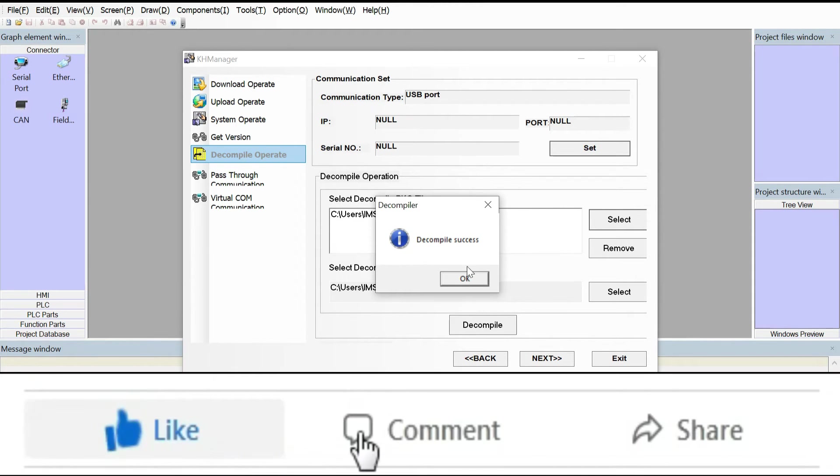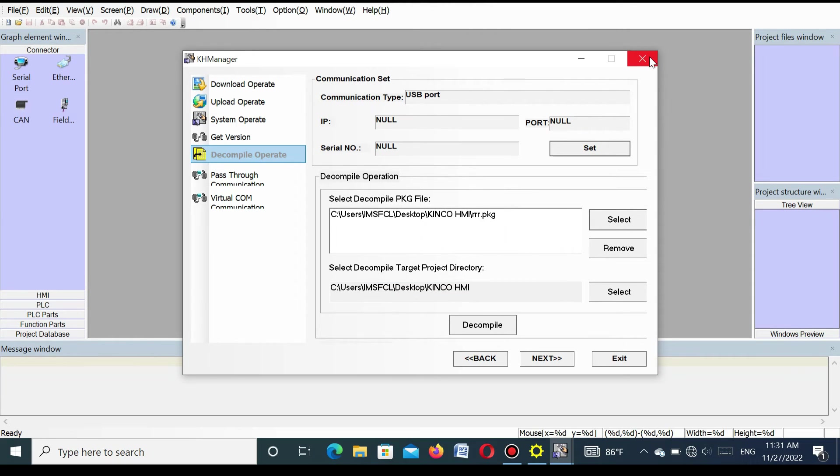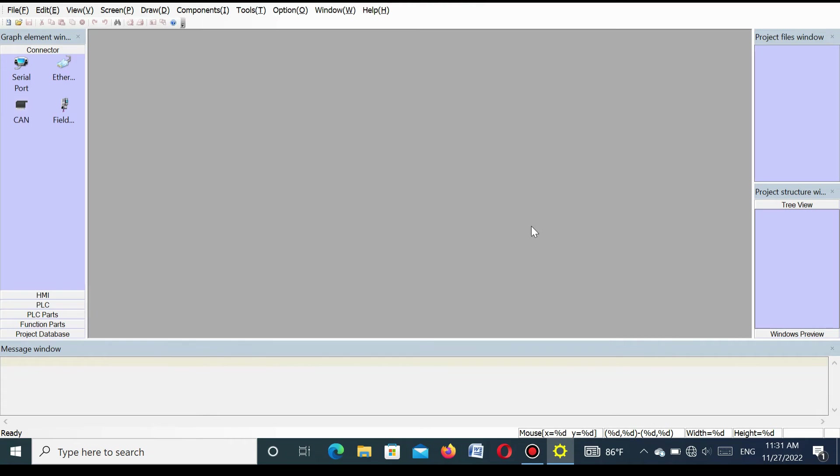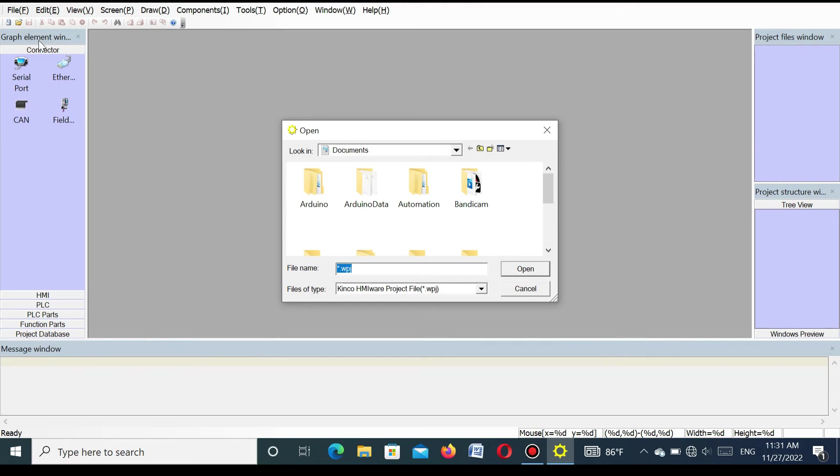That means decompile program is completed. Now I will show you the decompile file that is completely decompiled or not. Go to the file and open.